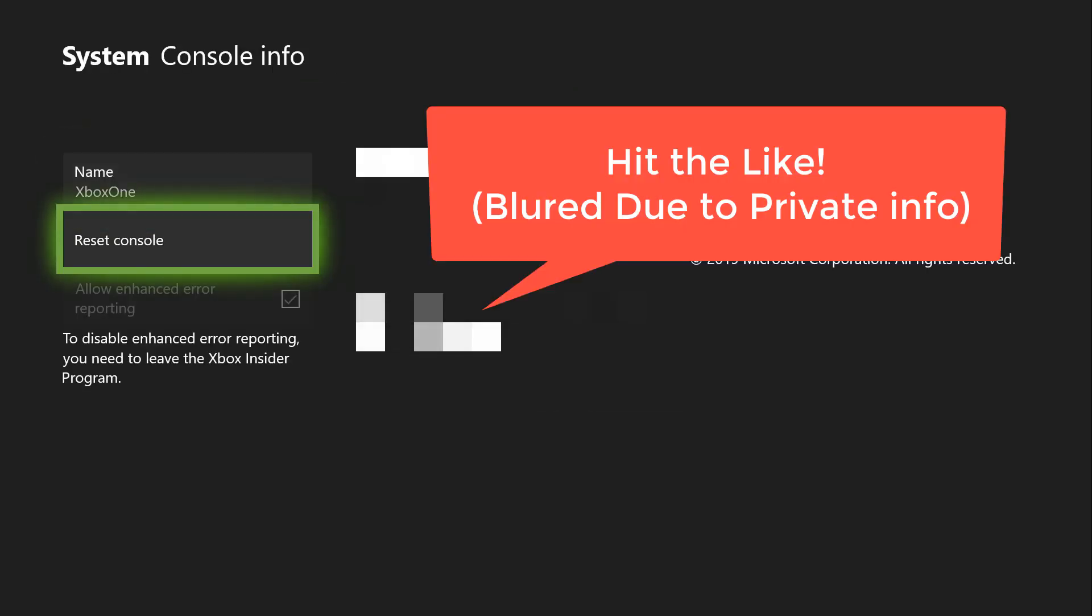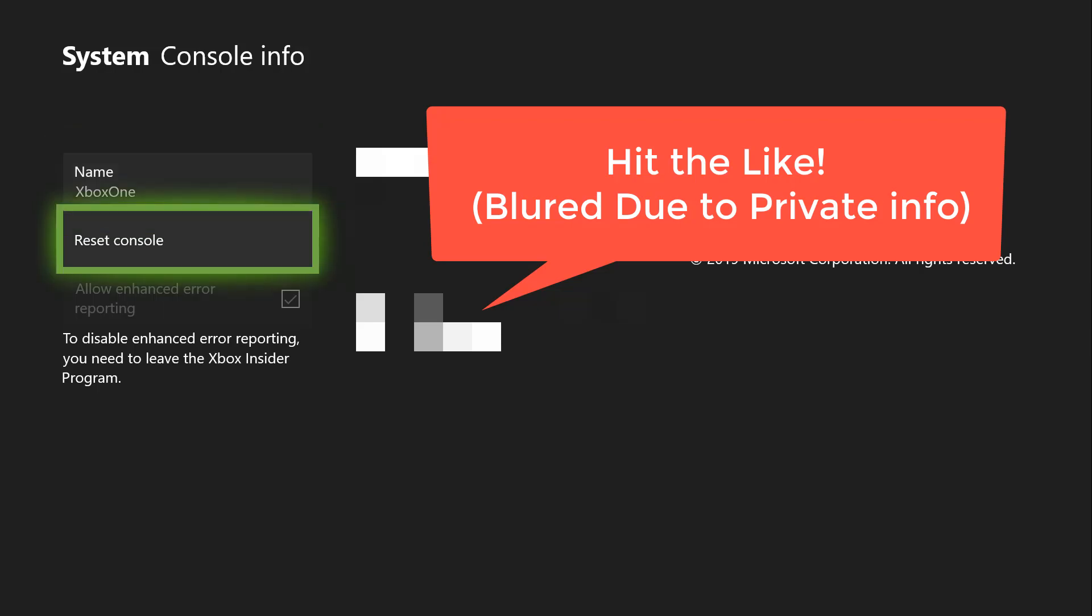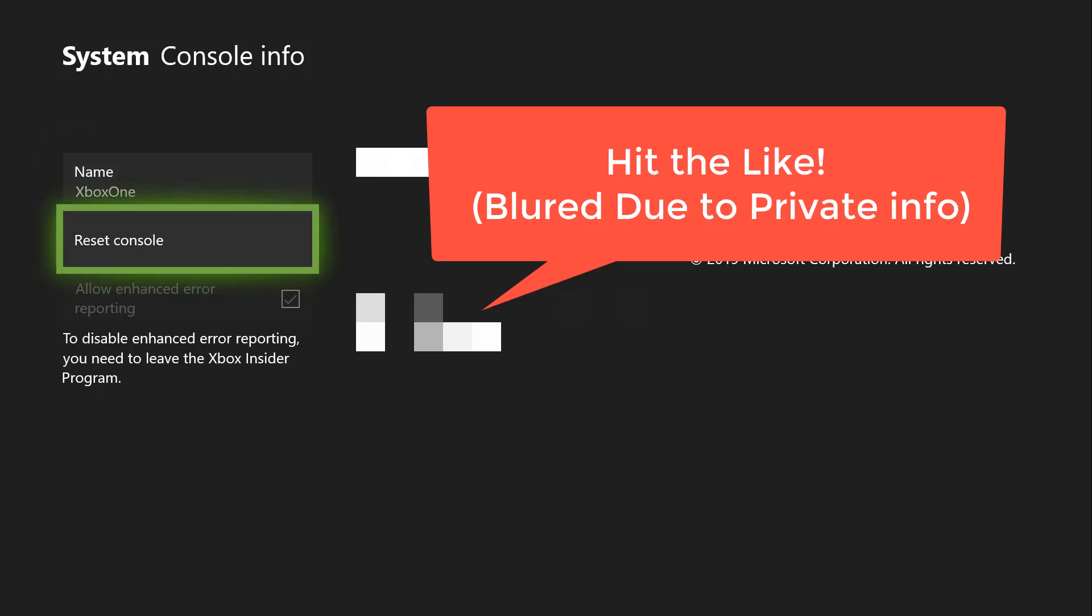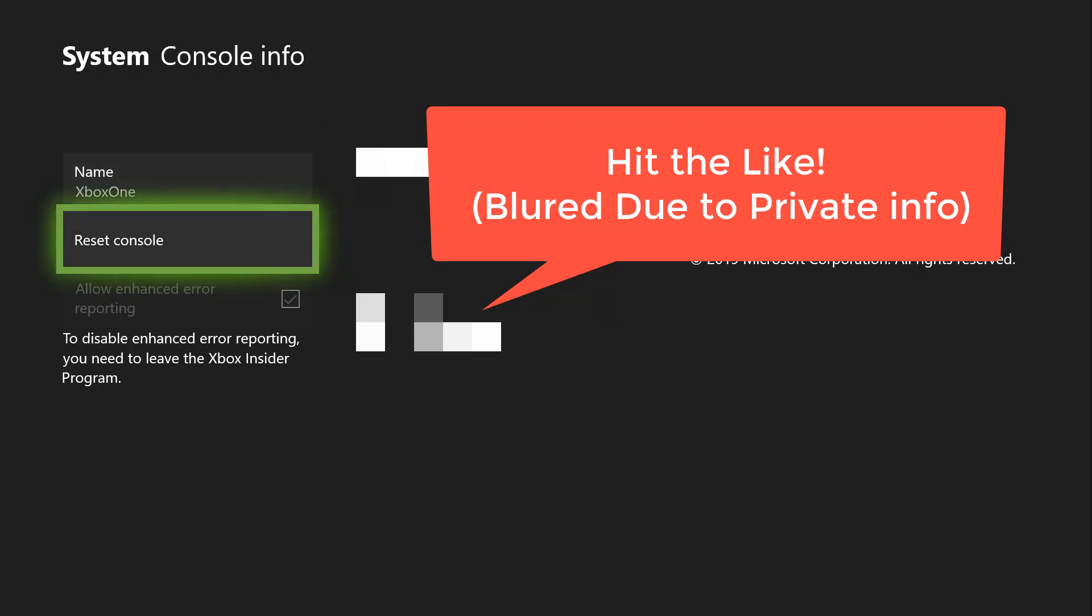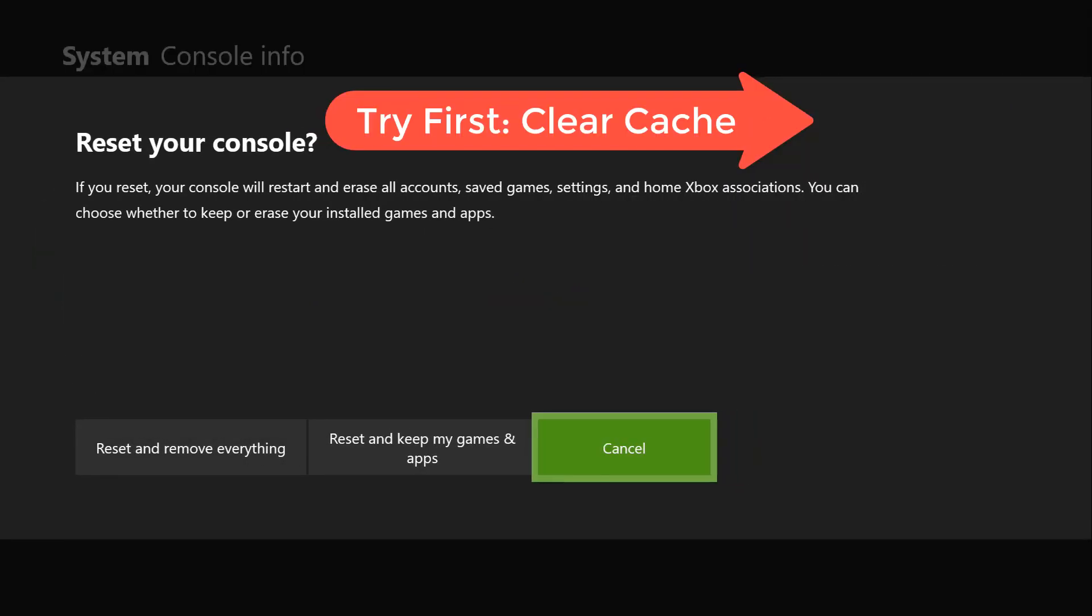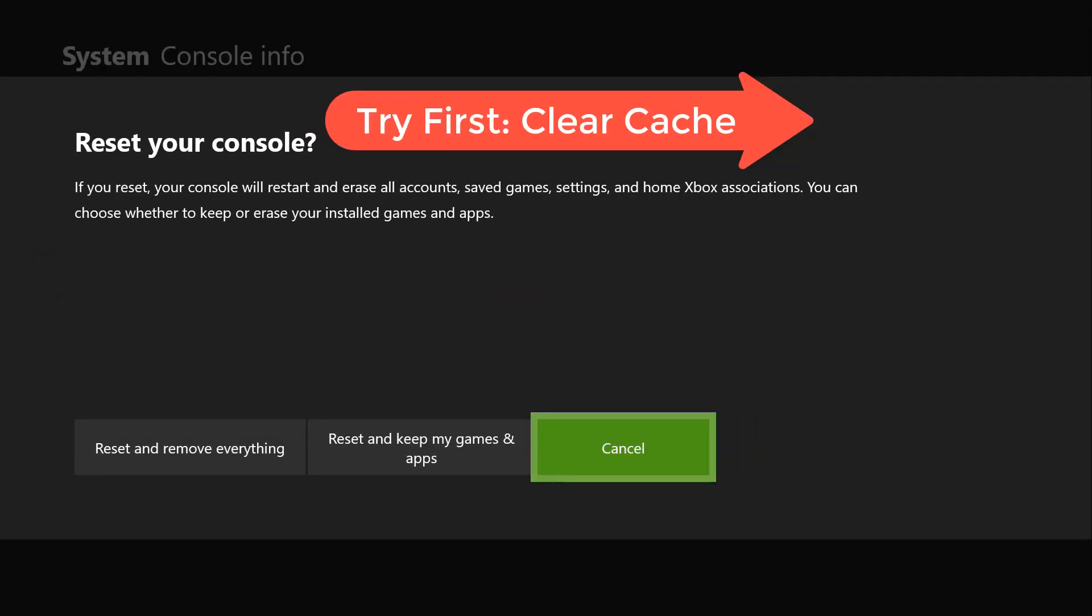Now right here you guys are going to see some important information about your console, but what we're going to need to do is go ahead and click on reset console. Now there's two options here.